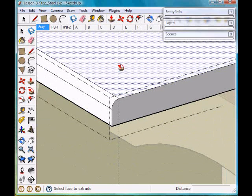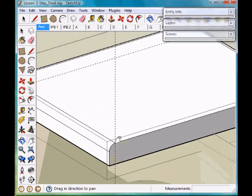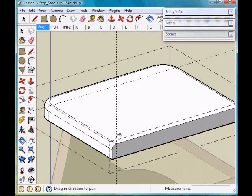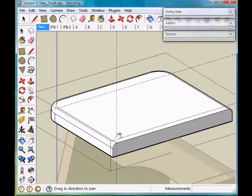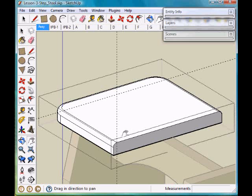If we zoom back out now, we notice it has followed that path around the entire path that we selected.